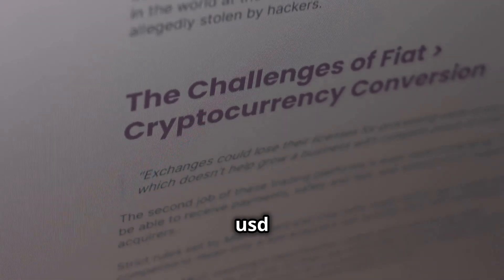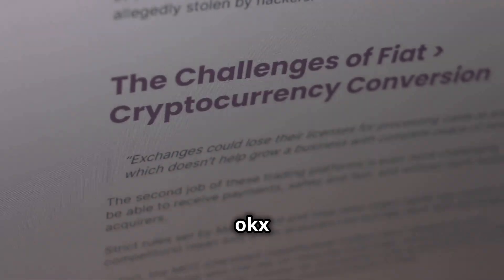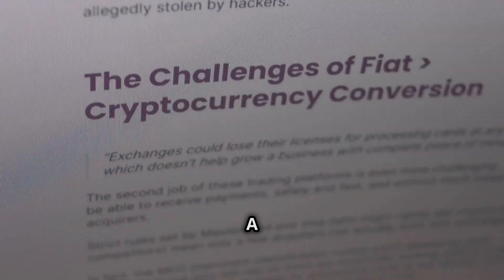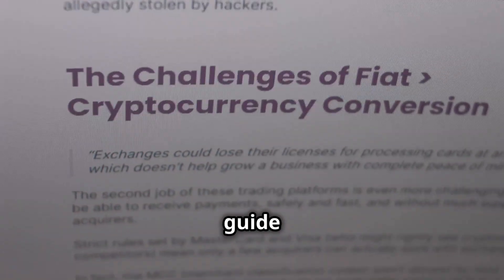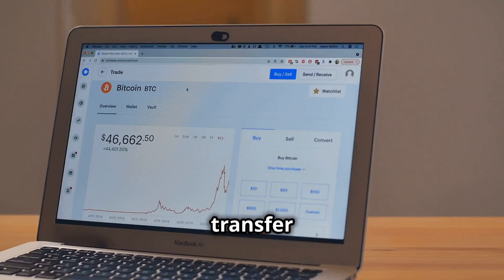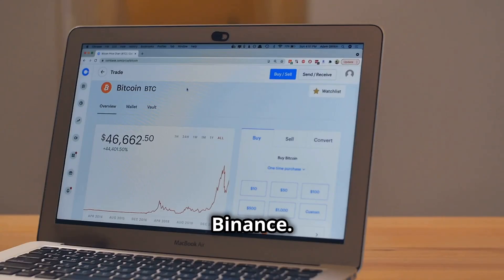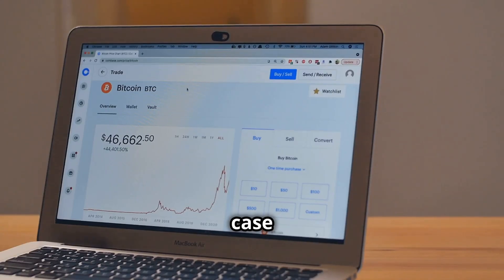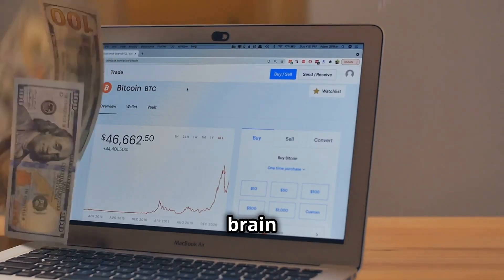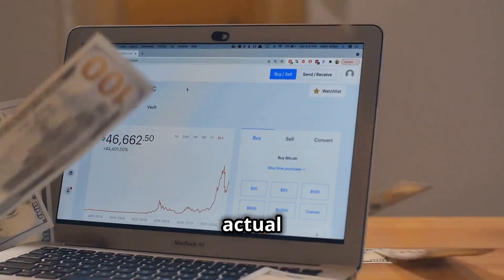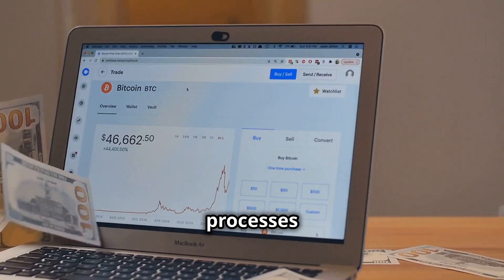How to transfer USD from OKEx to Binance. A step-by-step guide, the easiest way to transfer USD from OKEx to Binance. In this case we're going to use our imaginative brain to interpret the actual processes.